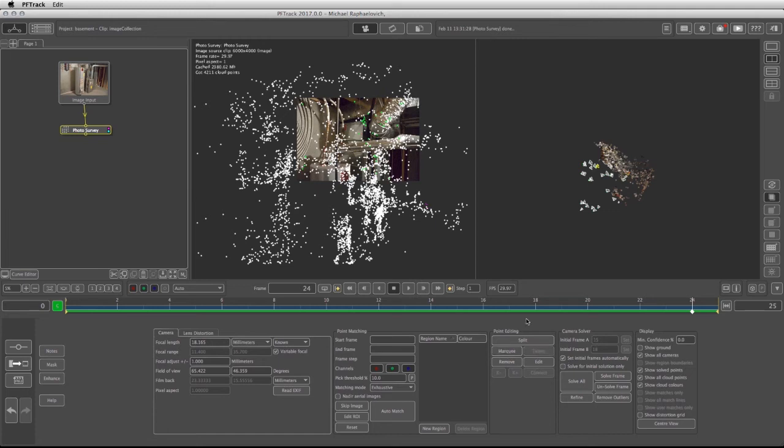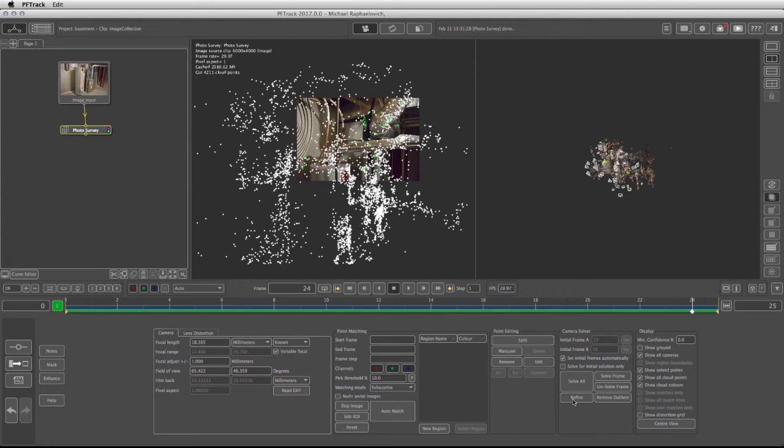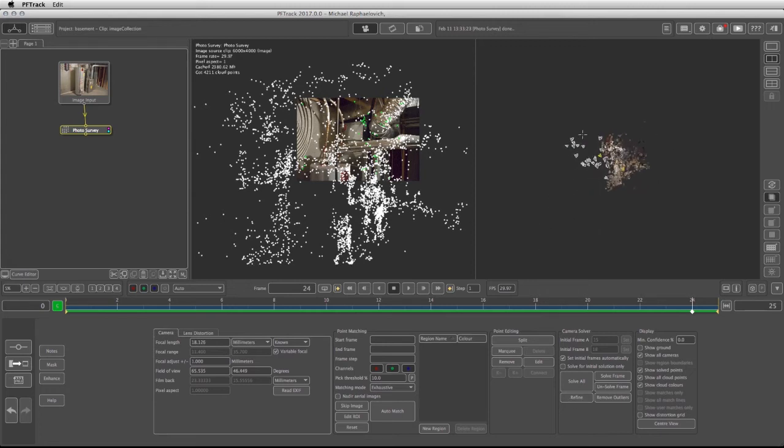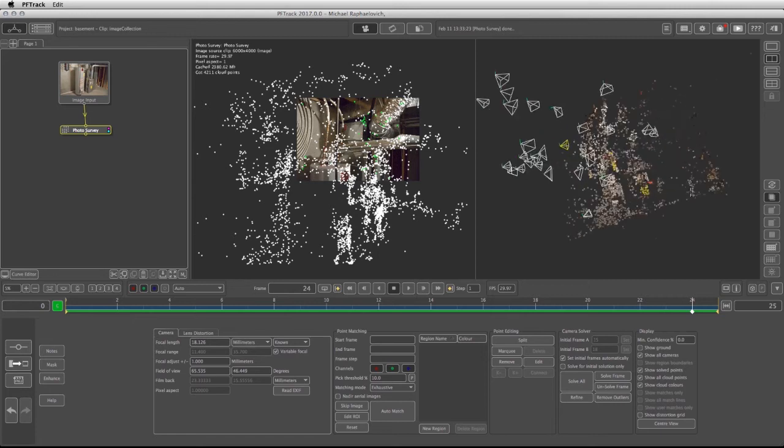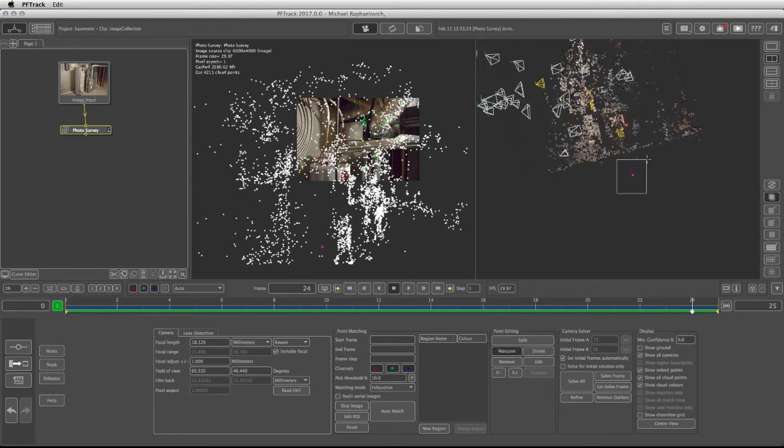Let's close the marquee tool and take a look again at our scene. At this point I can go back into the camera solver and just click on refine. I'm going to refine the solution and see that there's no more changes. Actually, there's another point here that I didn't see. I can take the marquee and hit the delete button.